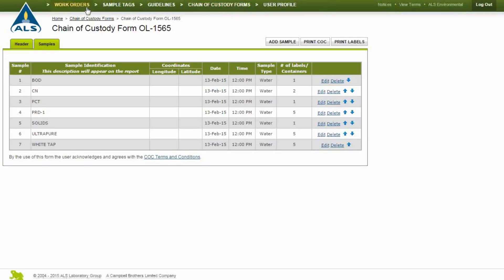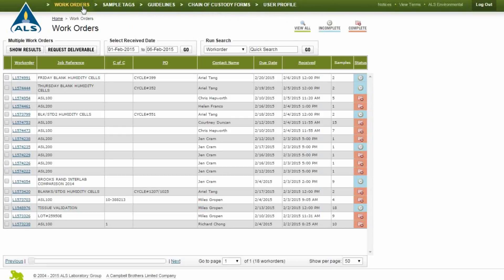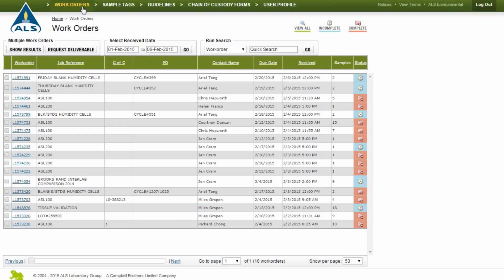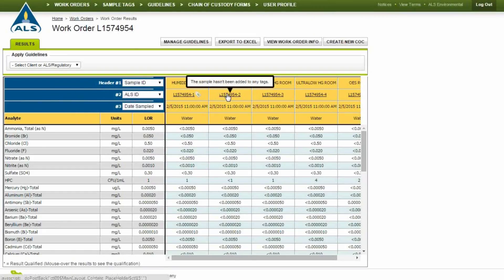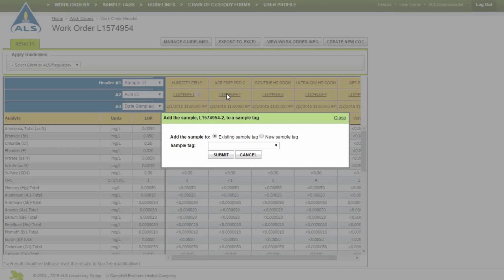Samples can be grouped together using sample tags. This function allows you to graph the results historically for trending purposes. To add a sample tag, open an individual or multiple work orders so the results are visible on the screen. Mouse over the ALS ID you wish to tag and click on it. Choose an existing sample tag or select New Sample Tag and enter a new name.